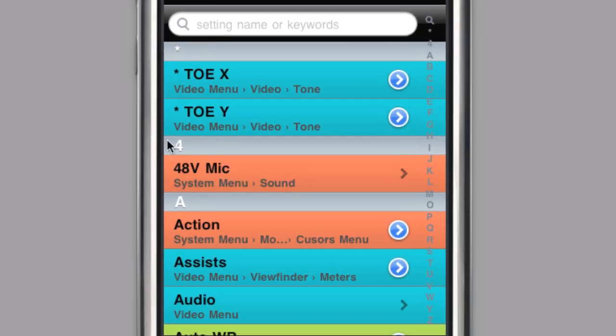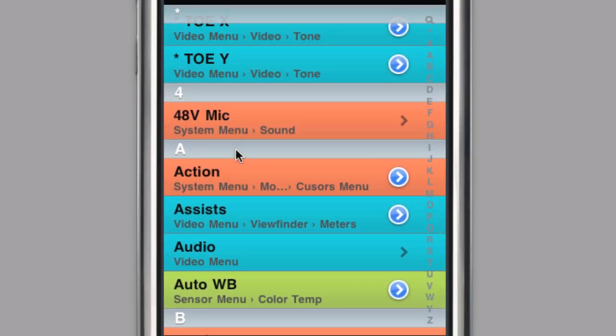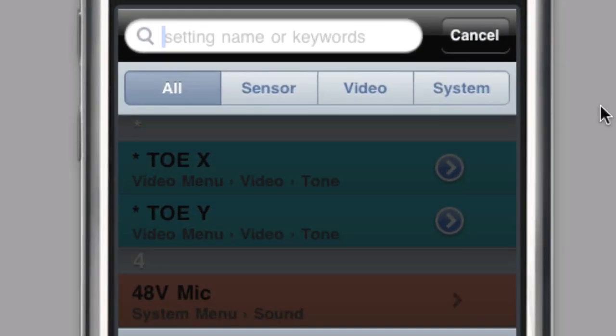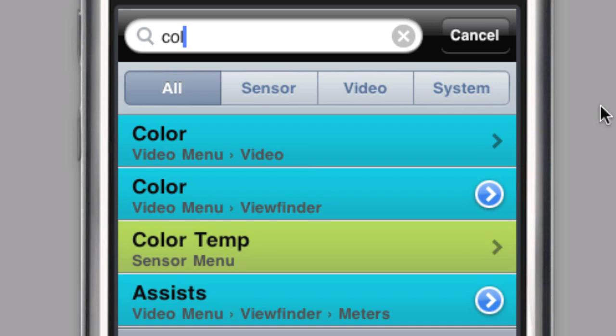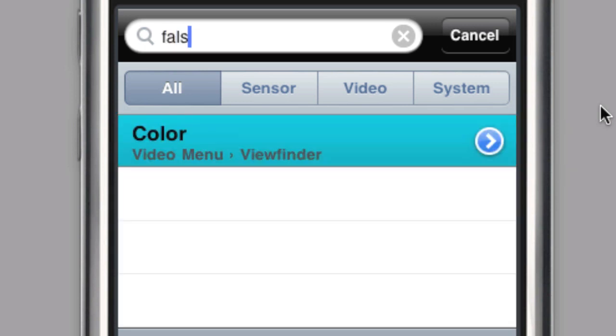You can scroll up and down the list, or since the list is in alphabetical order, you can jump directly to a letter by selecting it from the index on the right hand side. You can also search for a setting or submenu using part of the setting name or a keyword that may be associated with a particular setting.